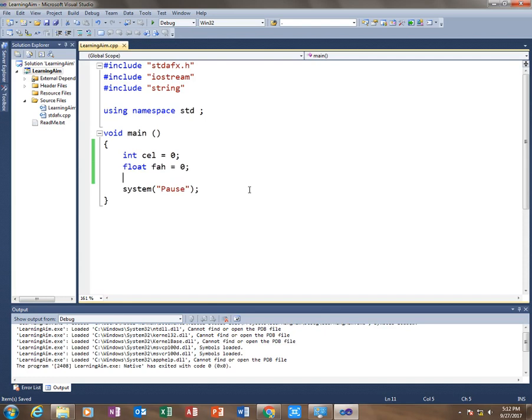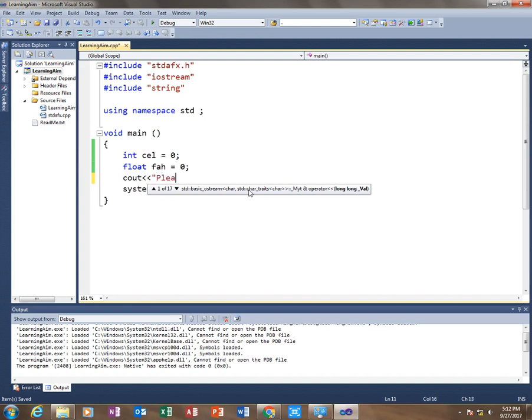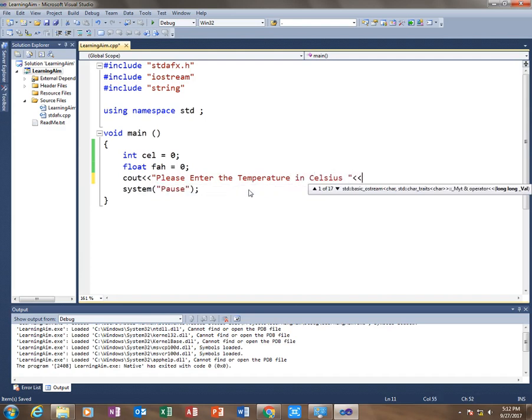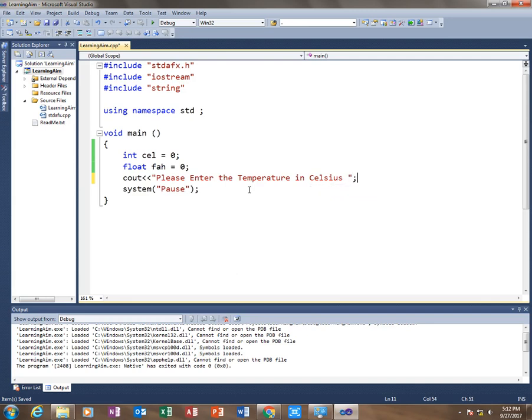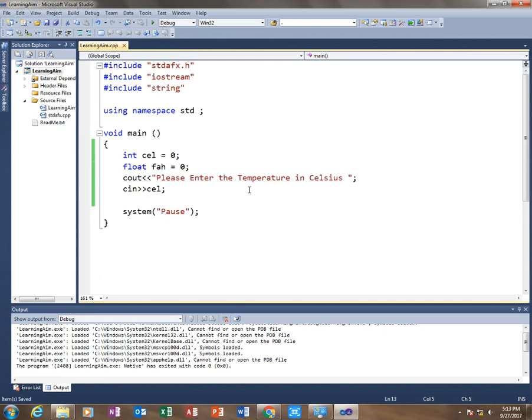Then the next thing is I'm going to take input from the user this time, so I will prompt the user: 'Please enter the temperature in Celsius.' So whatever the user inputs as the temperature in Celsius, I am going to convert it into Fahrenheit.